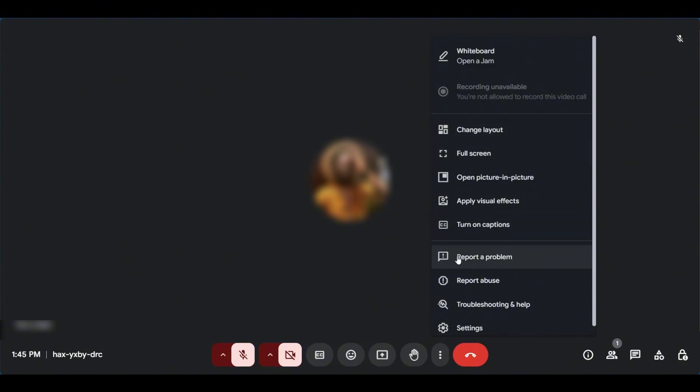However, when you do have a subscription, you can come over here and click on record. When you record, your recordings will be saved in your Google Drive.